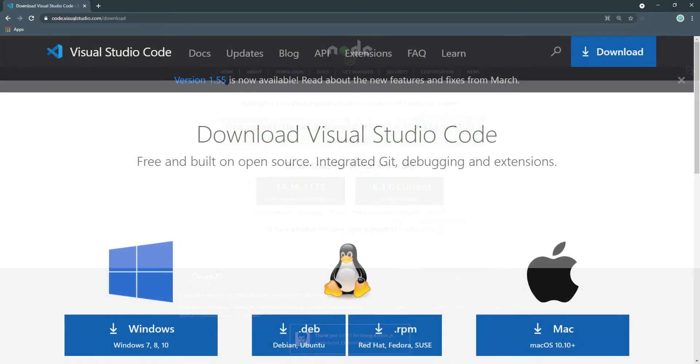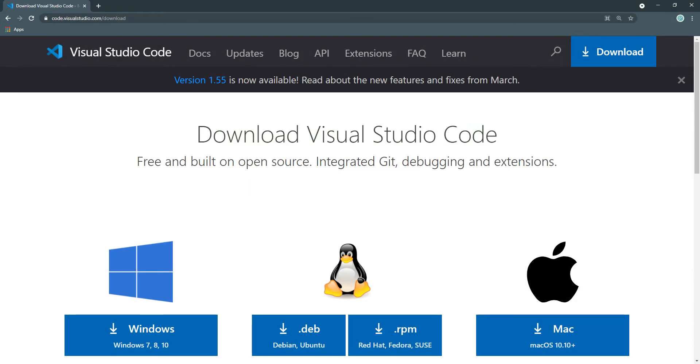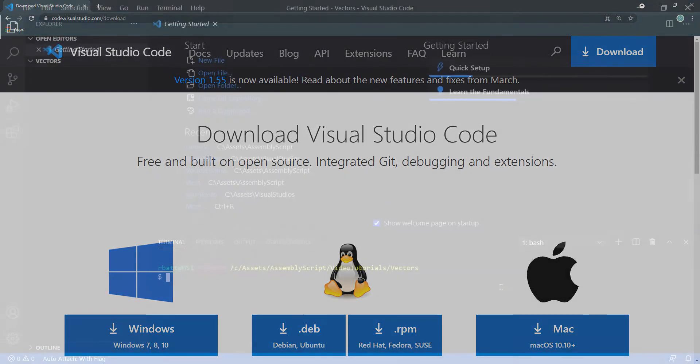If you would also like to use Visual Studio Code, but don't have it installed, please go to code.visualstudio.com/download, then download and install it.